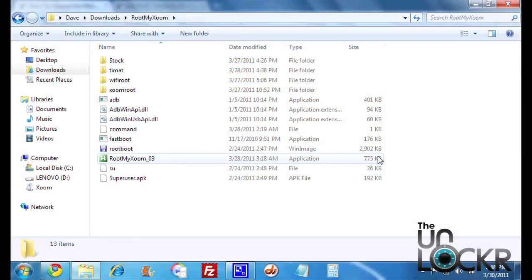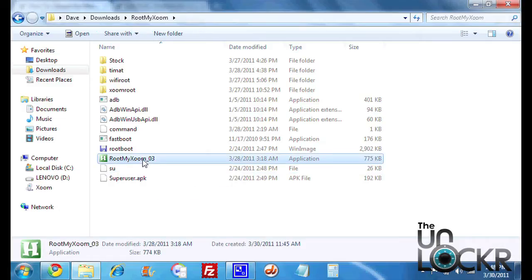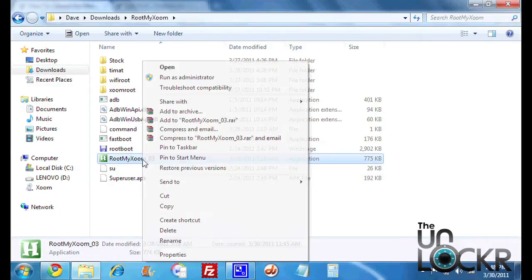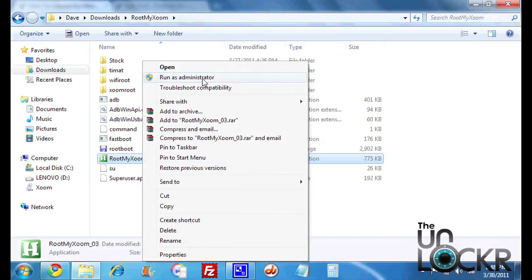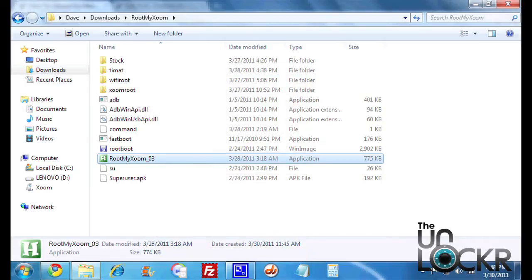Now with the Motorola Zoom plugged in and USB enabled, we're going to find the Root My Zoom program that we downloaded from the rooting procedure. Right-click it and run as administrator. If you don't have that option, just click Open.